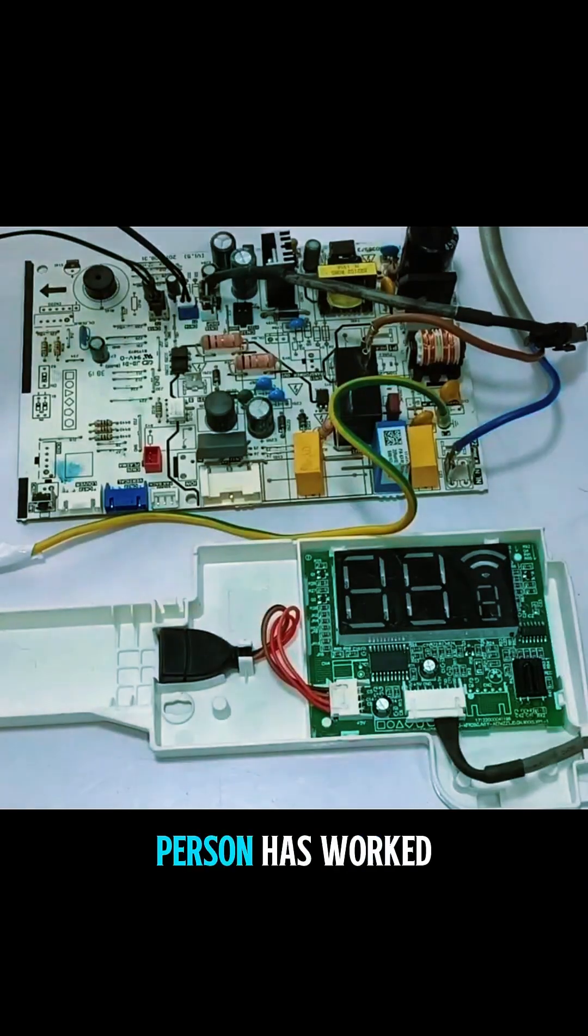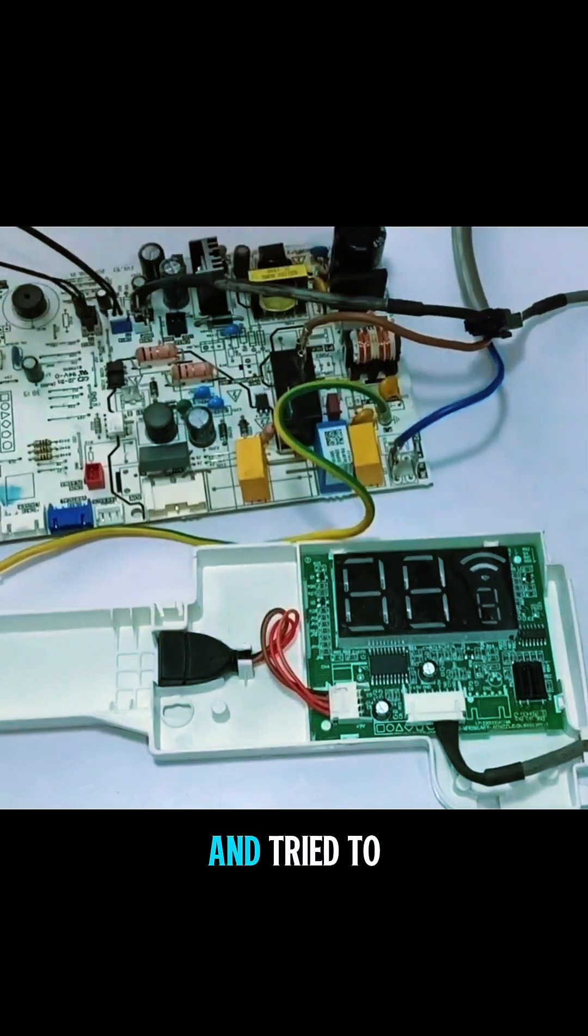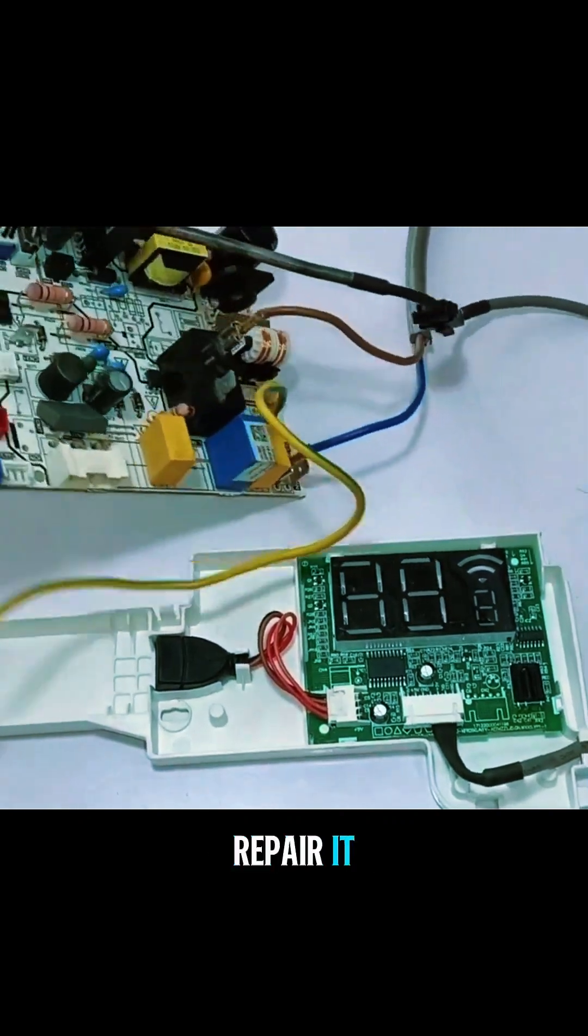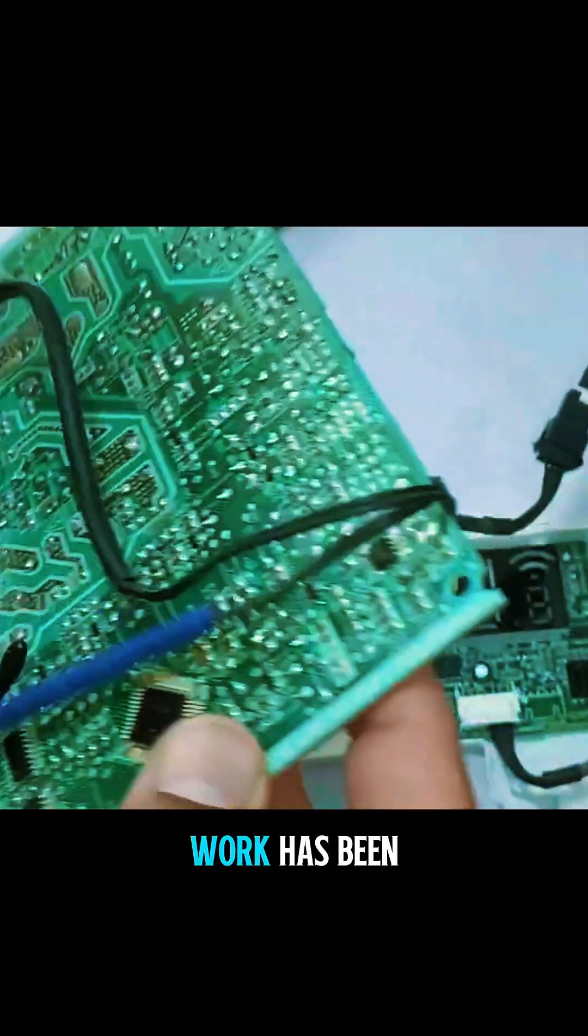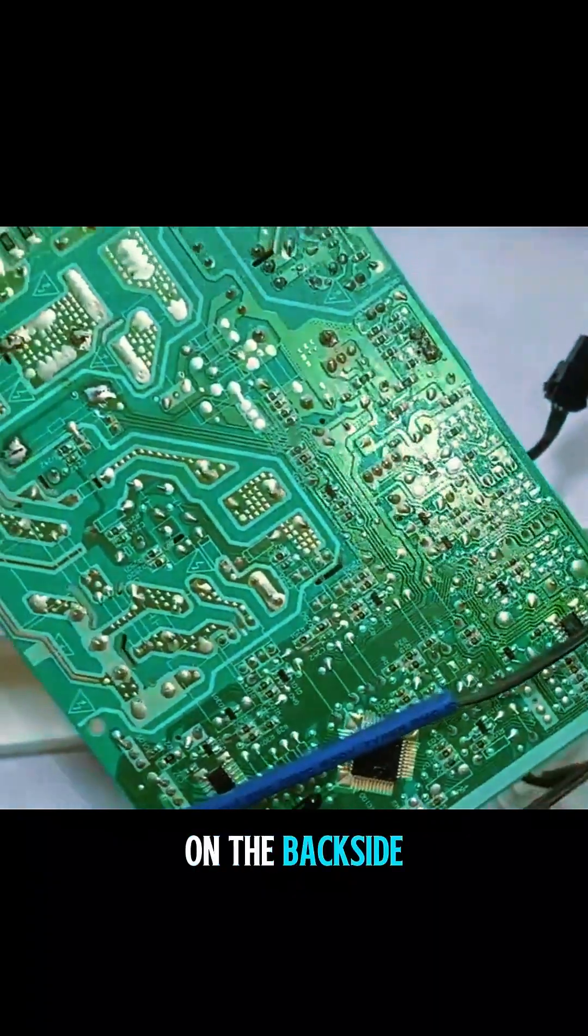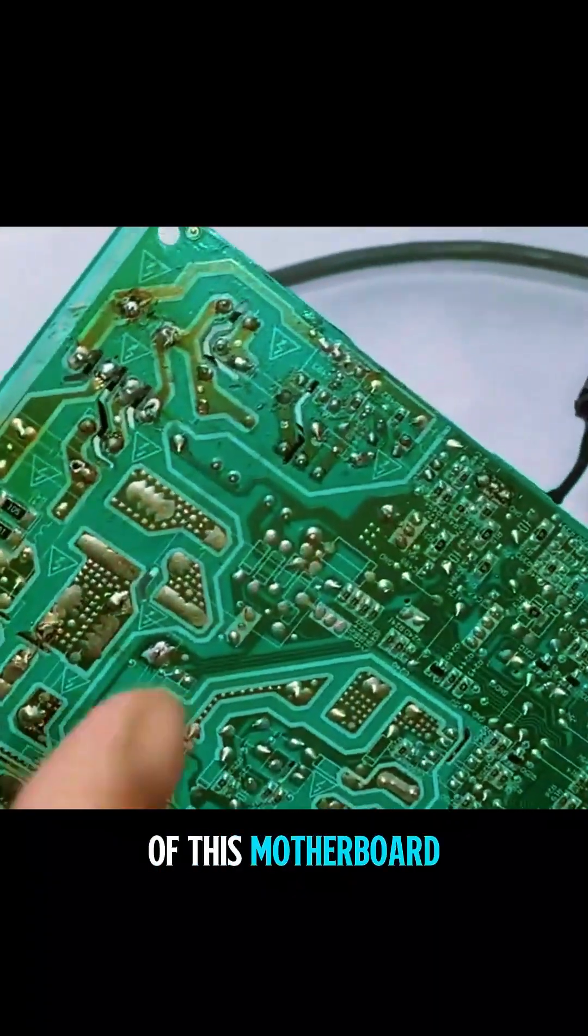Some other tech person has worked on it and tried to repair it. A lot of work has been done on the backside of this motherboard.